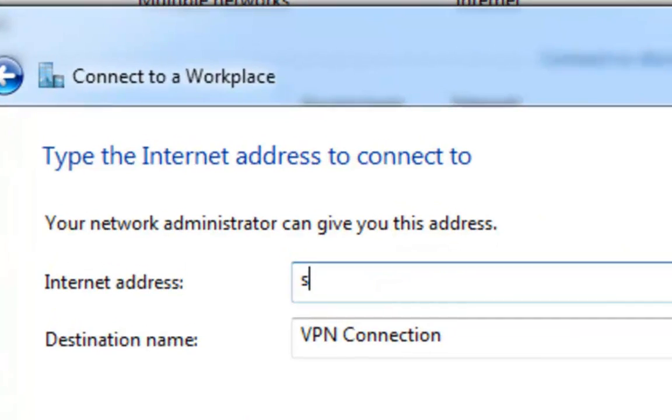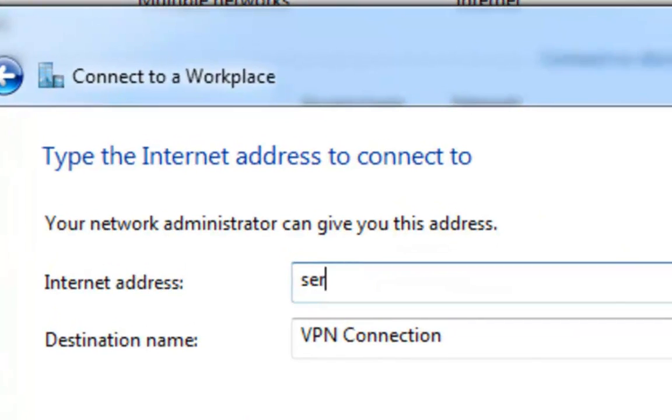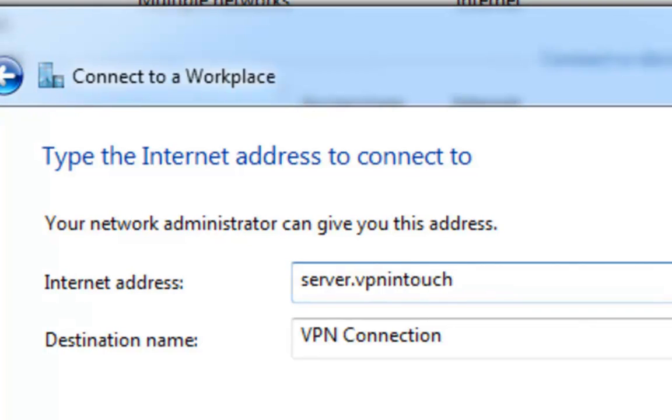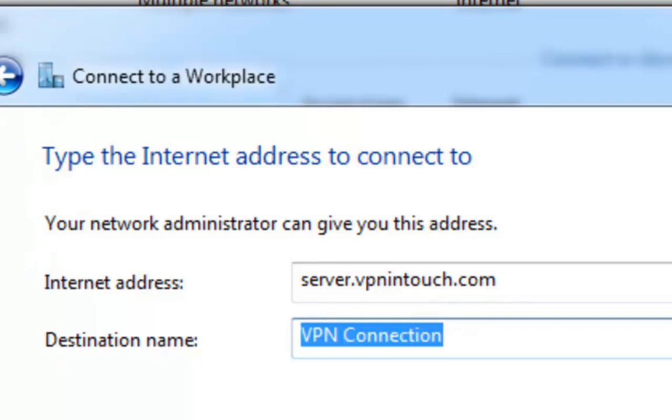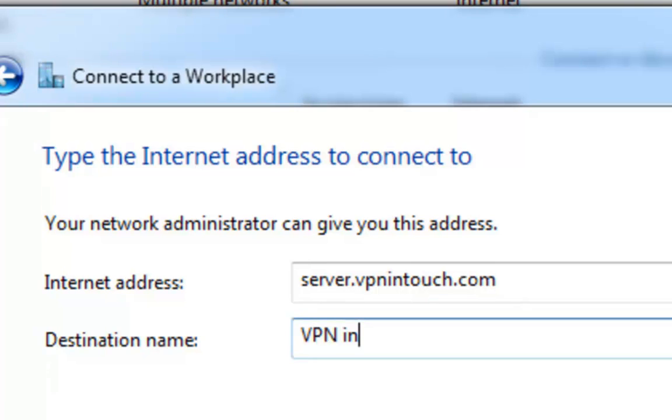Step 5. In Internet Address field, type Server.VPNIntouch.com. Then, name the connection in Destination Name field.